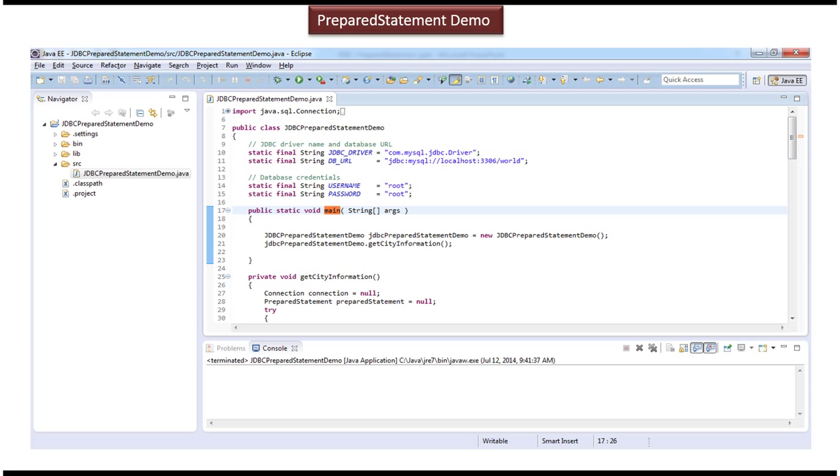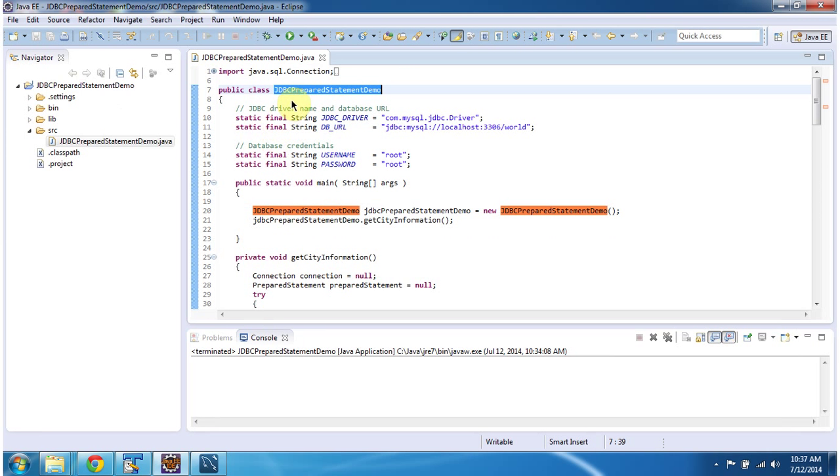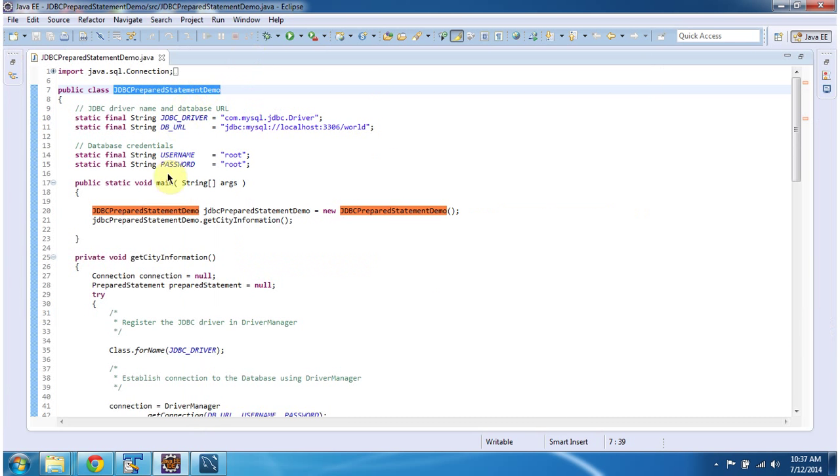Now we will see the sample Java code. Here you can see the class JDBC prepared statement demo and it has main method.